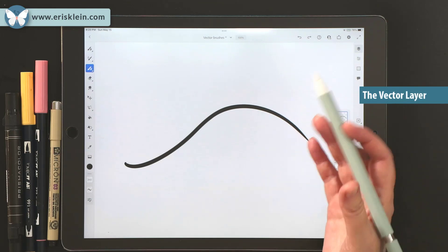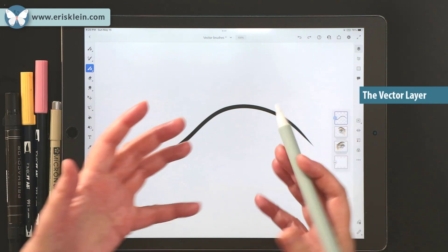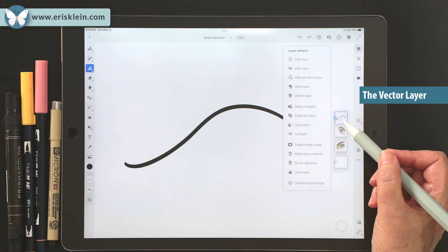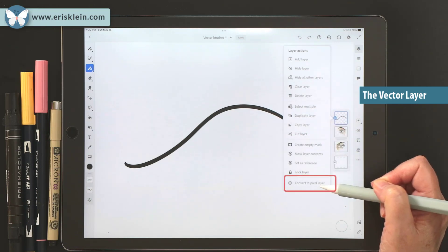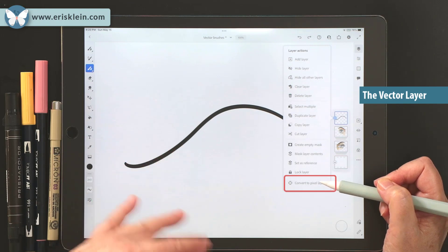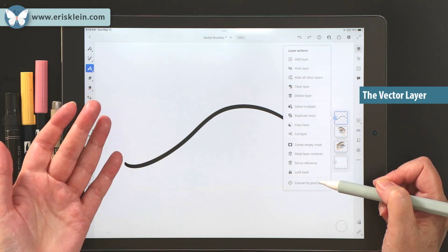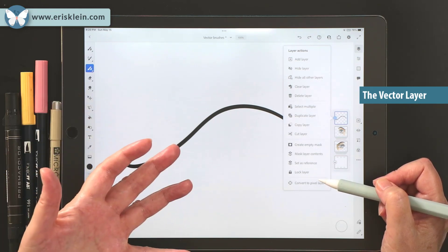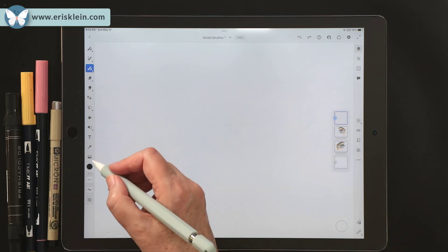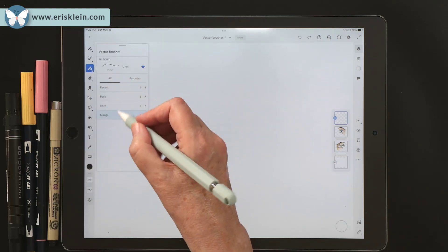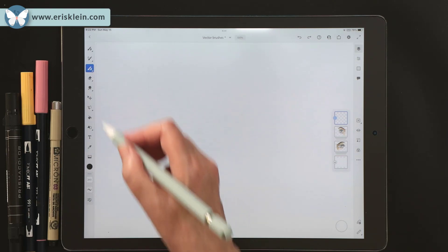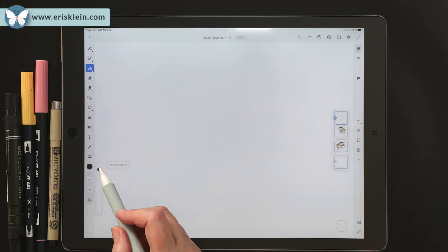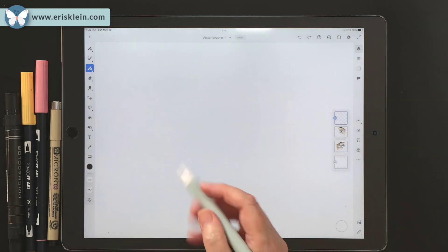That's just to indicate that this is a vector layer. Vectors have their own layers because you can't mix pixels and vectors together. However, later, if you really like your drawing, you can click and convert it to a pixel drawing. But once you do that, unless you undo right away, you can't redo it back into vectors. Back to my vector brush — I'm in the G pen. I can resize it to what I like and also change the smoothing. I'll have it kind of smooth.